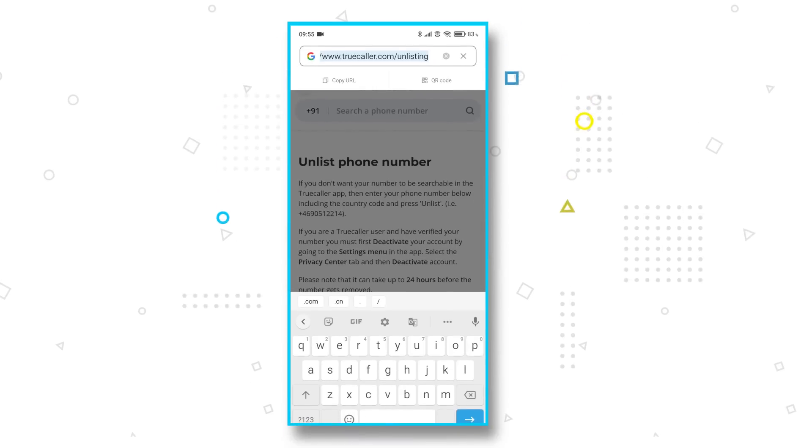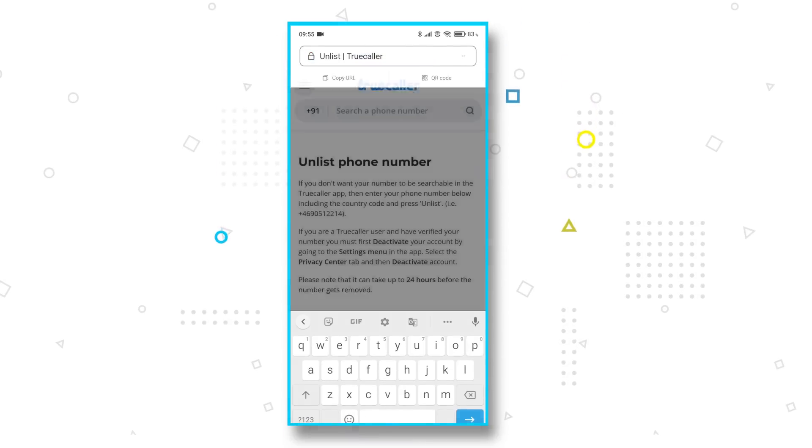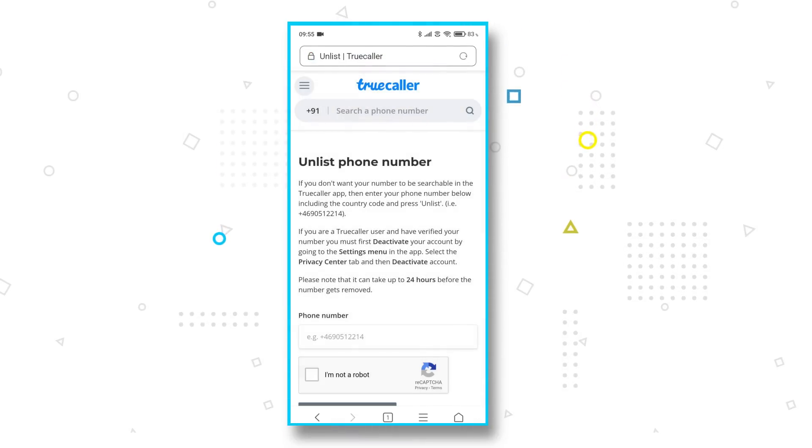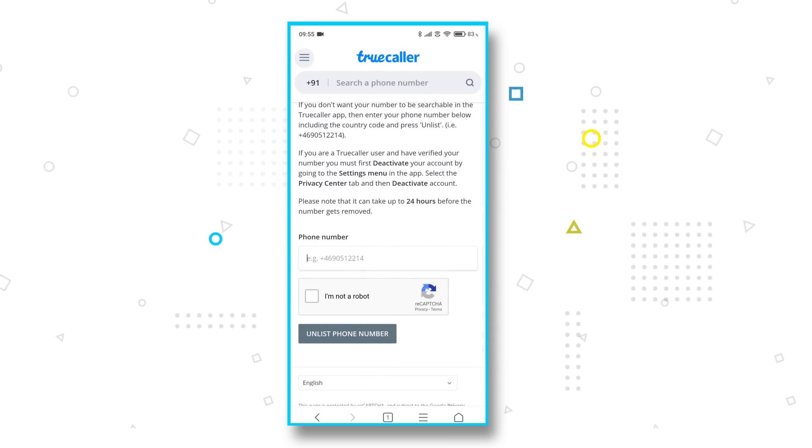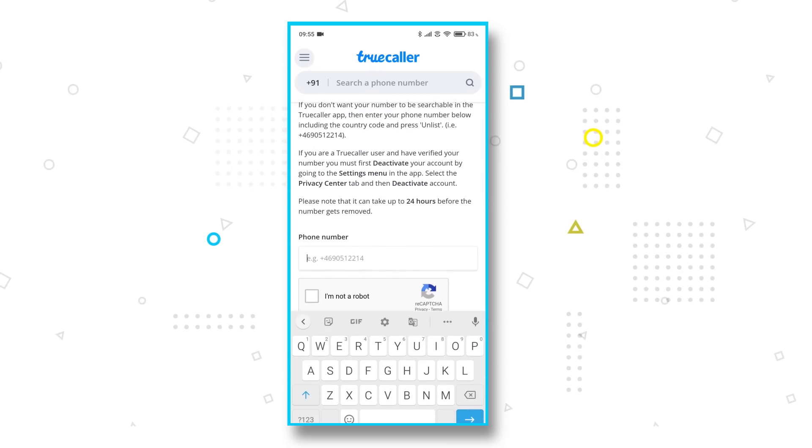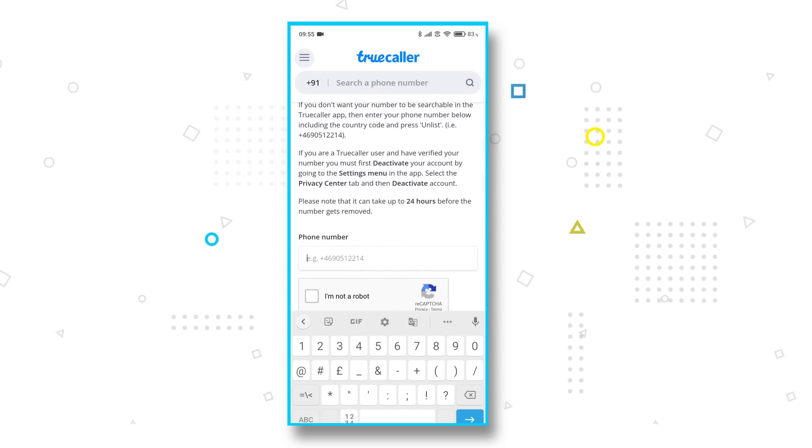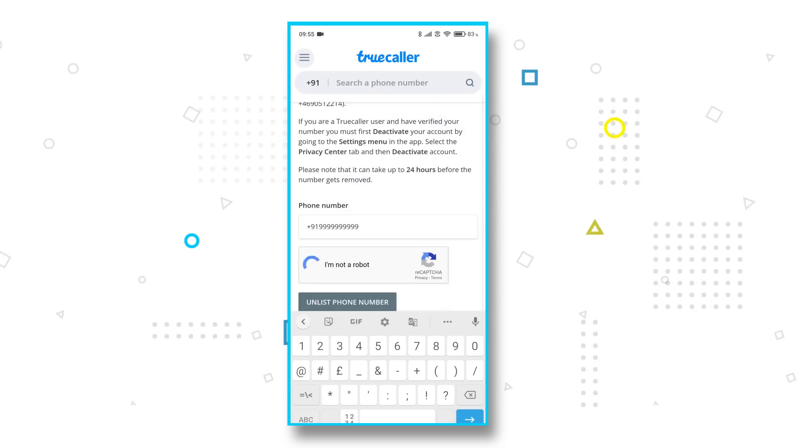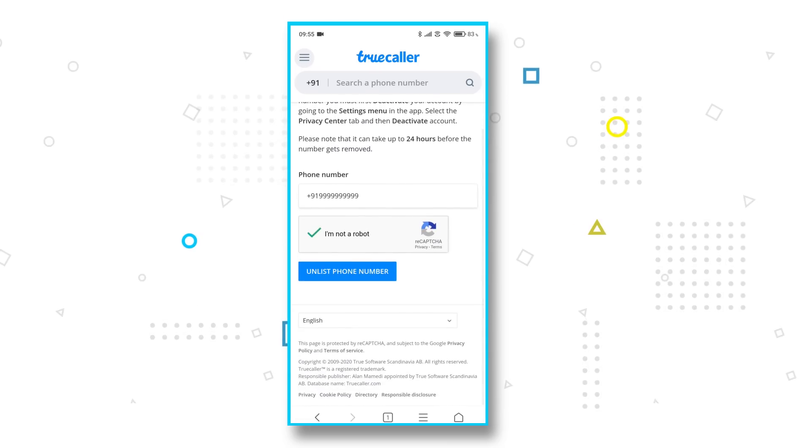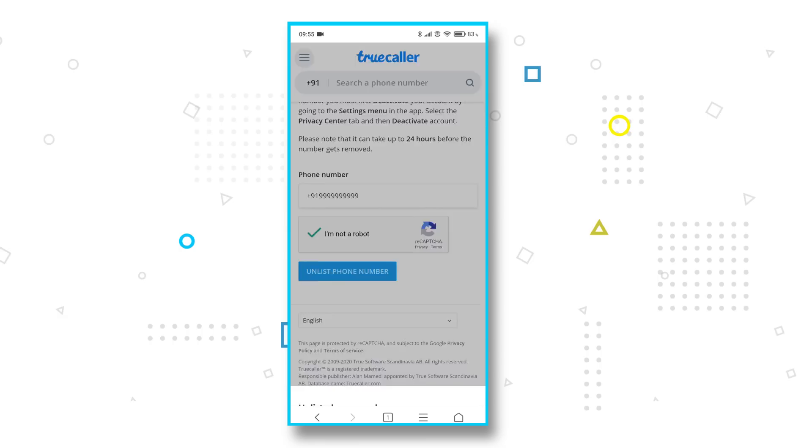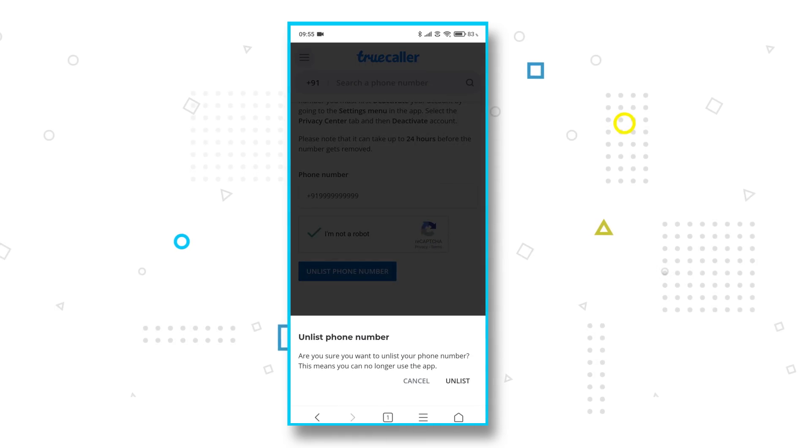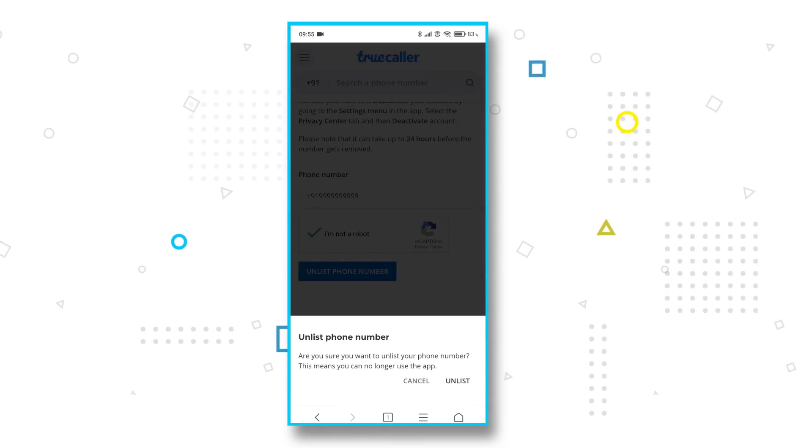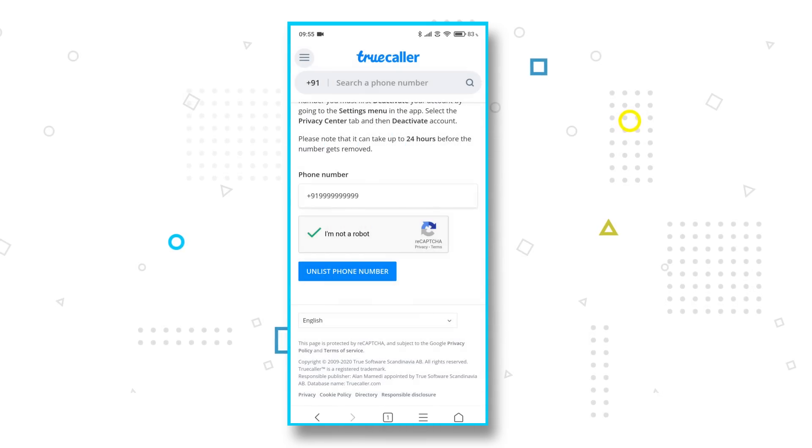Once you have deactivated your number, you need to go to the Truecaller unlist page. Now, this is a separate URL which should flash on your screen right now. And I will link that in the description below. Once you're there, add your number, hit the unlist button and wait for 24 hours. Your phone number will not be accessible to anyone after that.